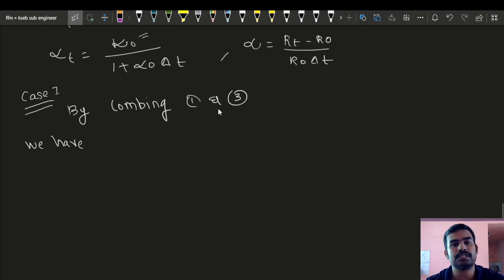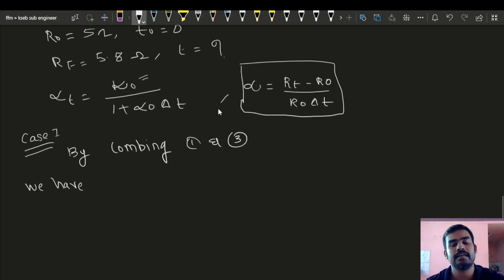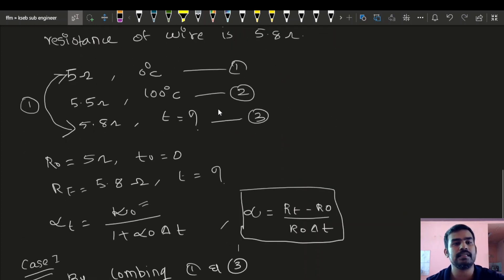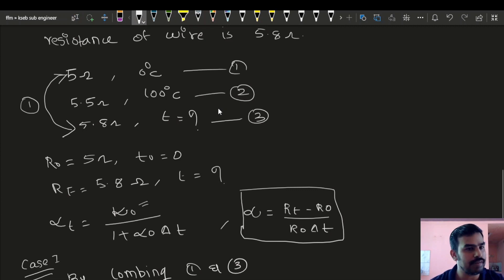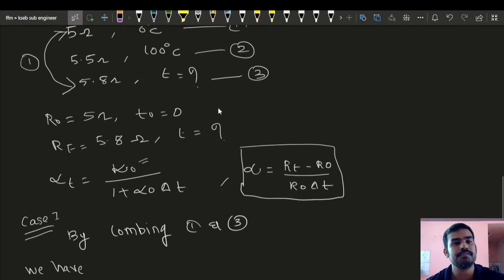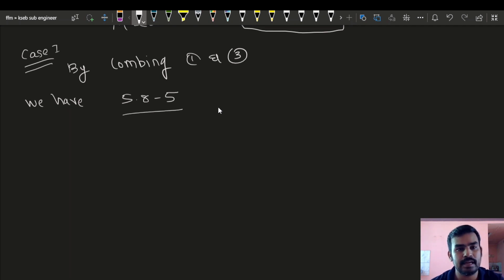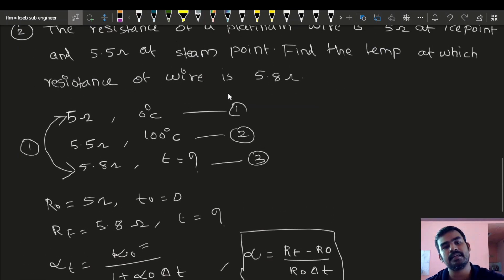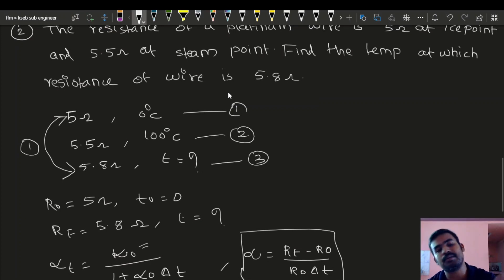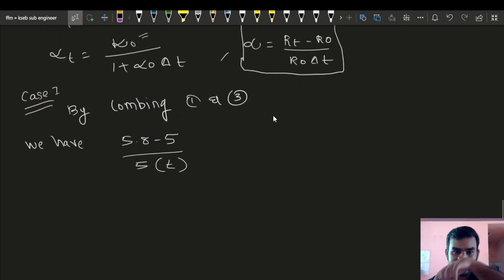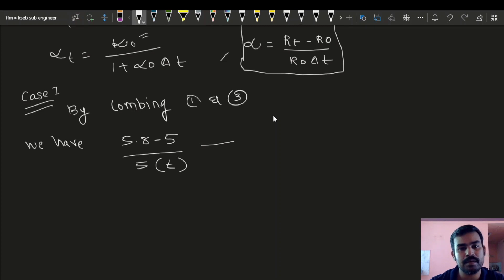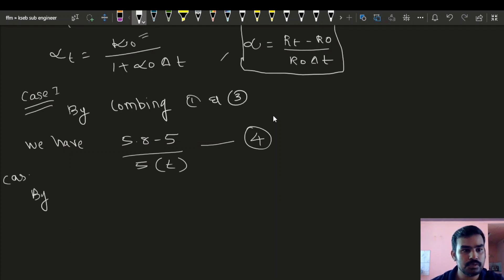Applying the general equation — RT minus R0: here the final resistance is 5.8 and the initial resistance R0 is 5. So RT minus R0 is 5.8 minus 5, divided by R0 which is 5, into T. Since initial temperature is 0 degrees, delta T is T minus 0, which is T. Let this be equation number 4.